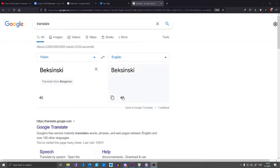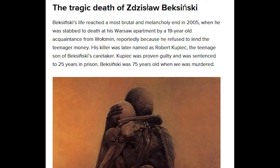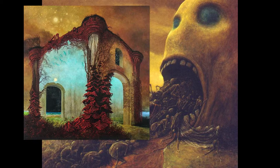There was this dude called Beksinski. He got stabbed to death, but he left some dope art behind him. He inspired many and weirded out even more with his creepy and surreal art.